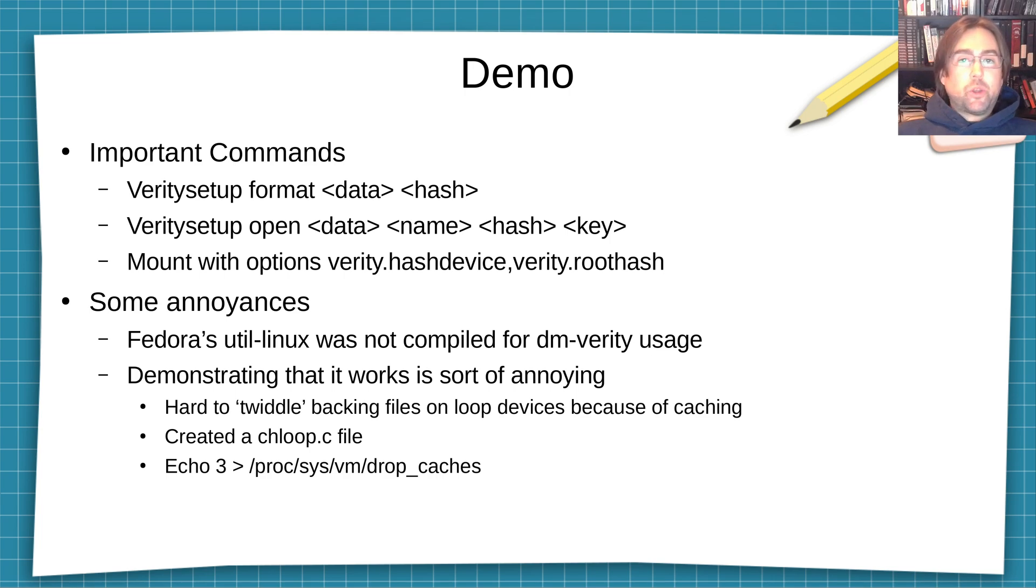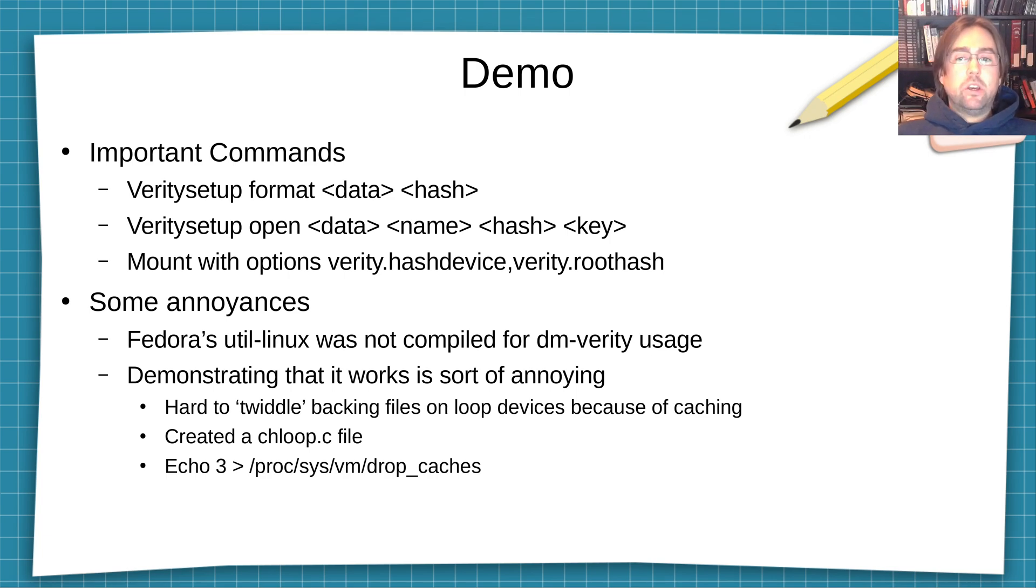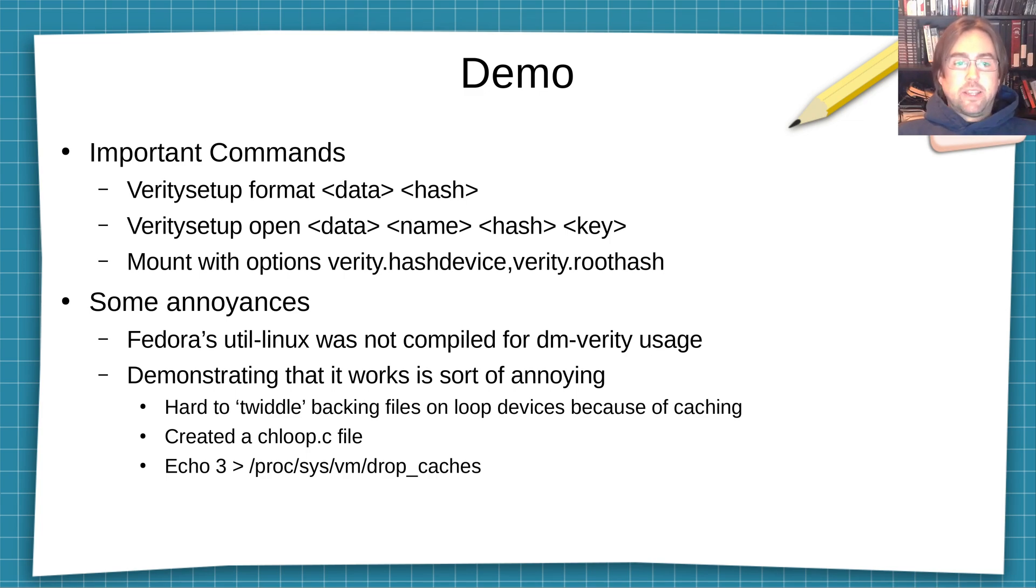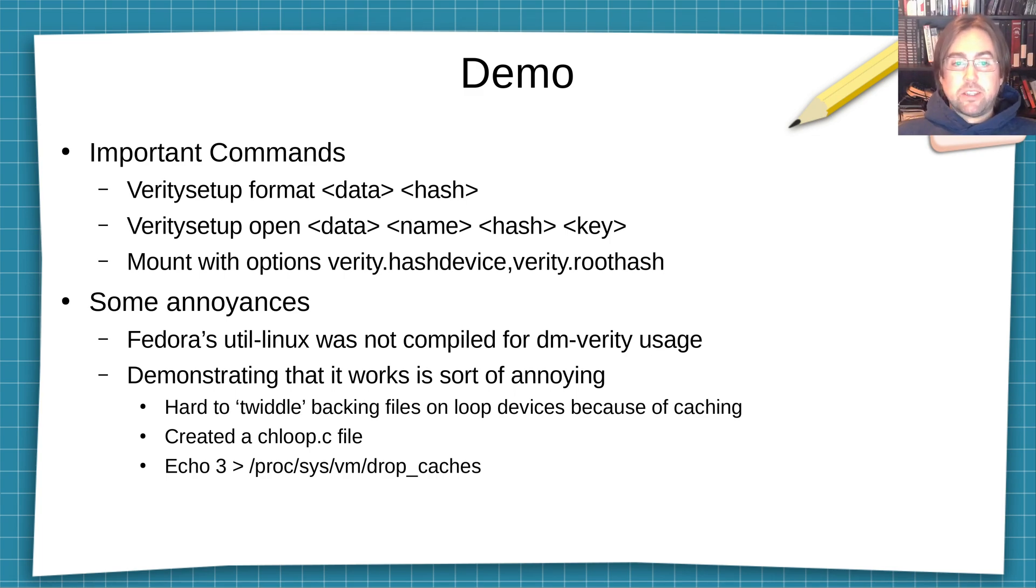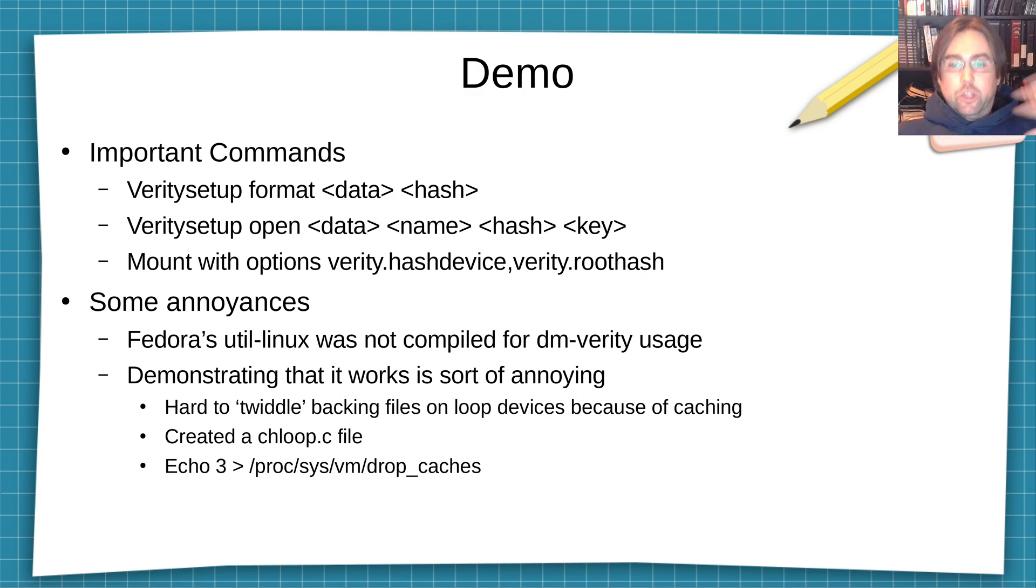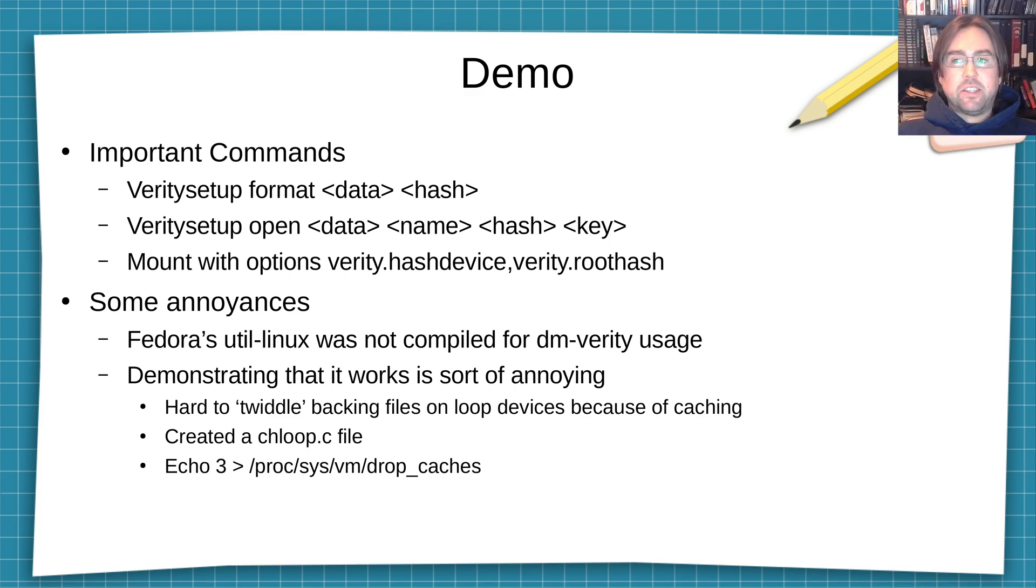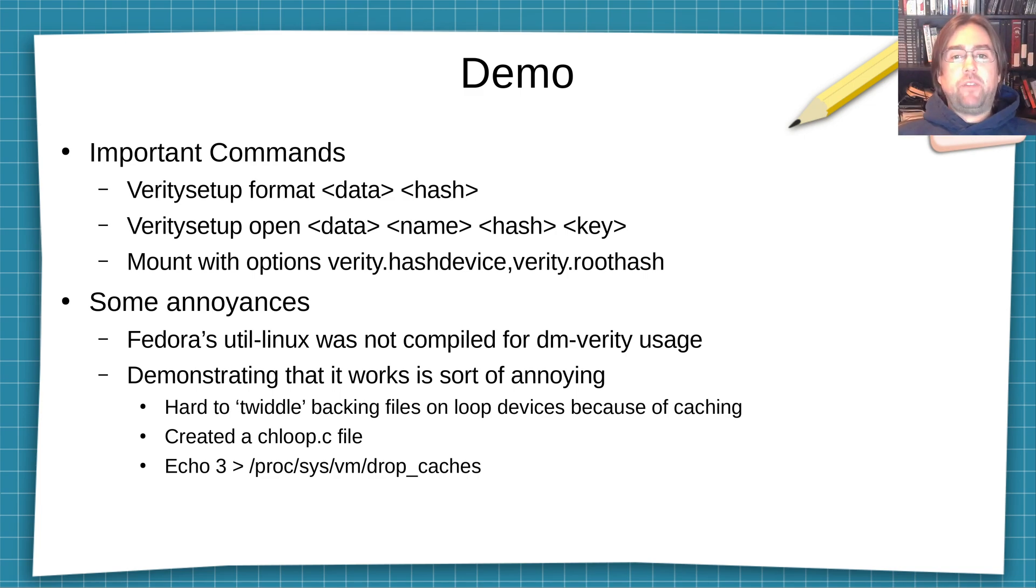So there's a few annoyances that happened with this demo. These annoyances are that Fedora's util-Linux is not compiled for DM-Verity usage. So we're going to have to recompile mount for this demonstration. And one of the other annoying things is that when you're using a loop device, and I will be using a loop device in this demo, when you twiddle a backing file, that twiddling is not propagated up into the loop device because the loop device is caching things.